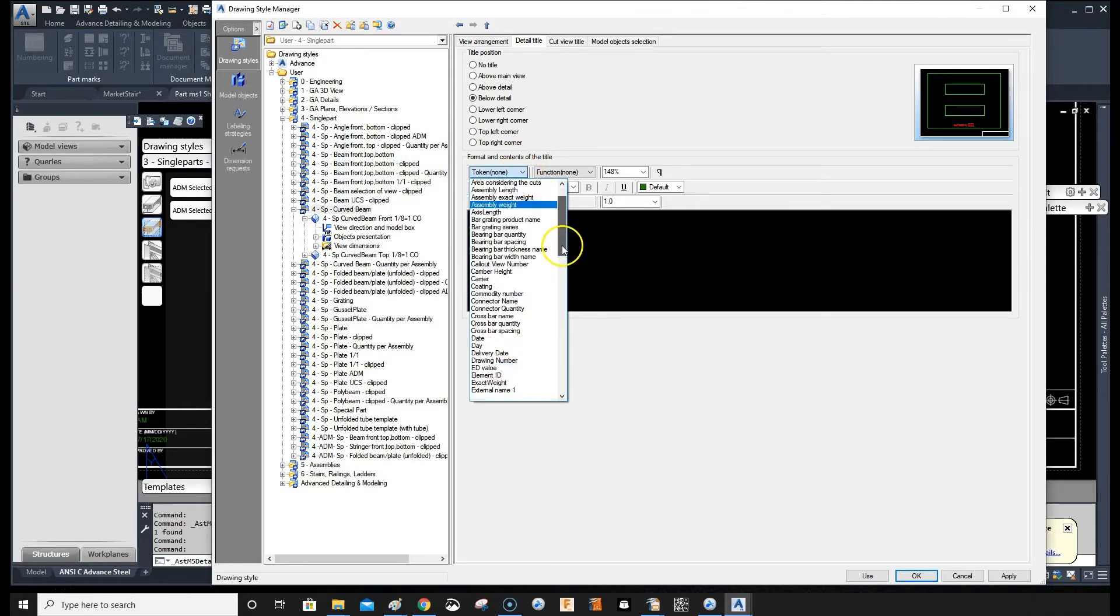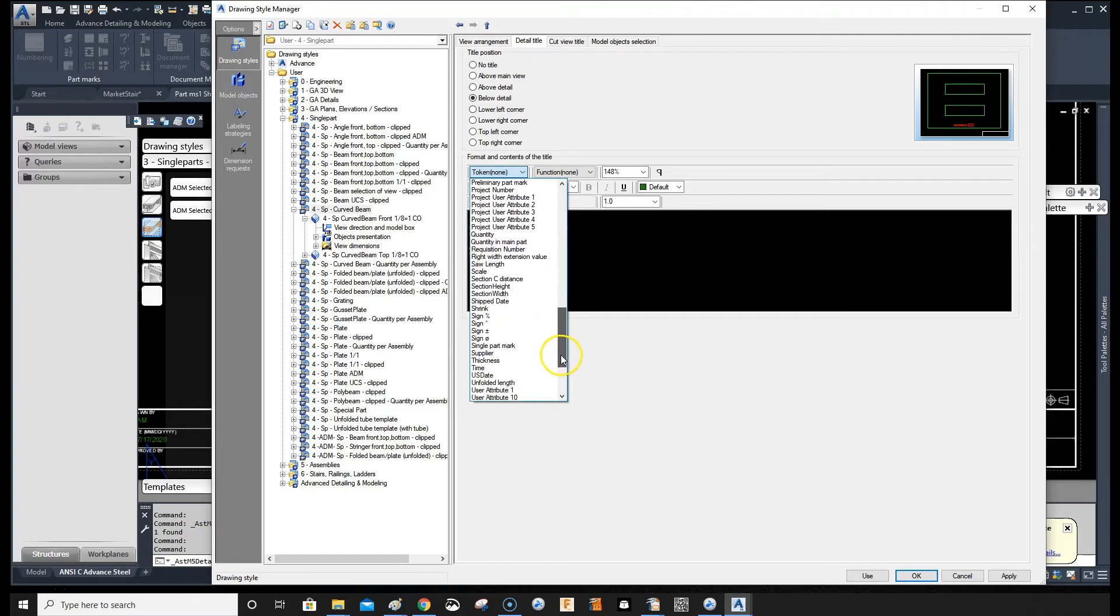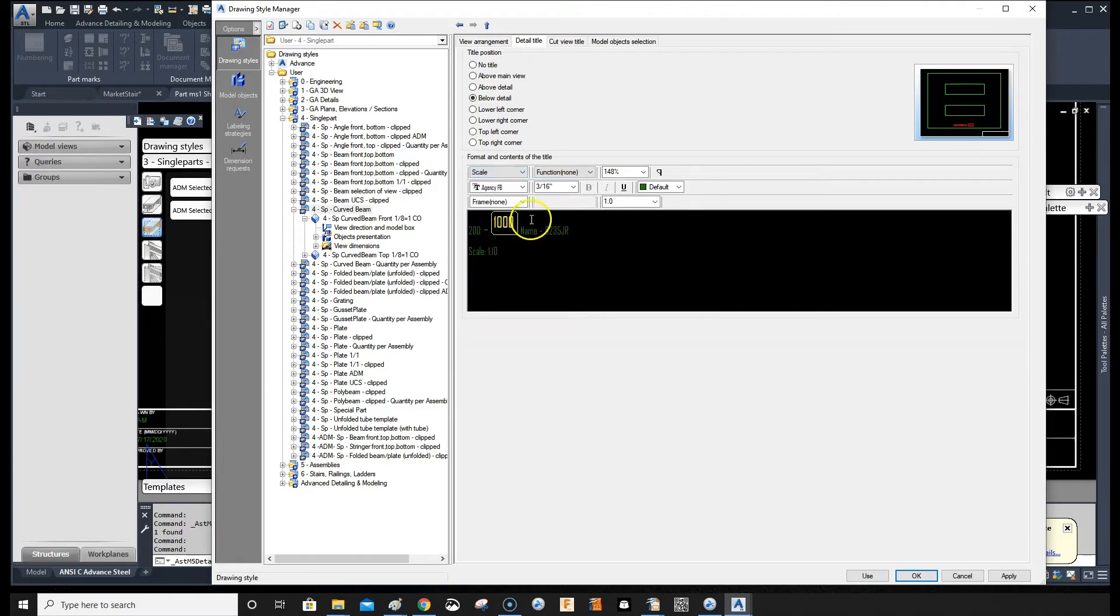And I'll go here, scroll down, and we want to put in the token for scale. Just, I mean, if you write in a scale there, it's not going to be correct. Obviously you want the right one to come in.